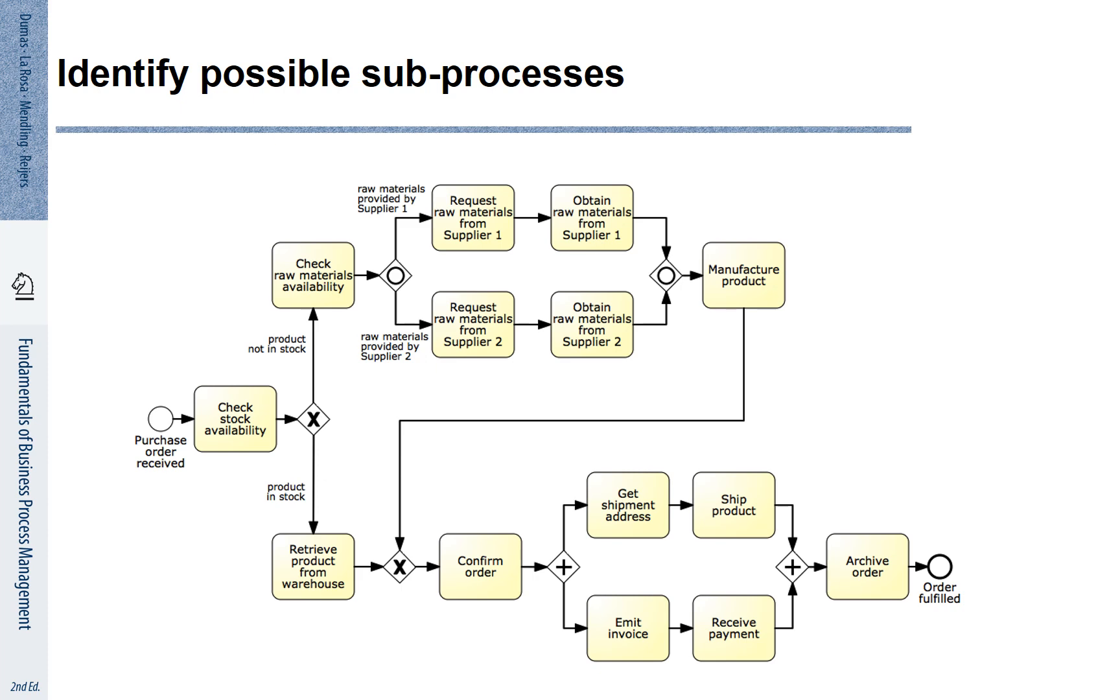Once the manufacturing of the product is done, we can confirm the order, emit the invoice, get the shipping address and ship the product, receive the payment and archive the order. This process is already quite complex. We can make it simpler.